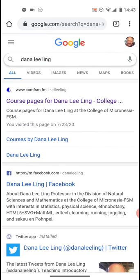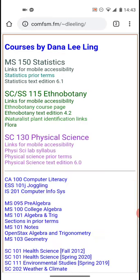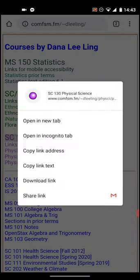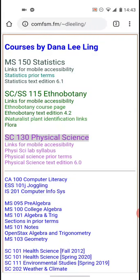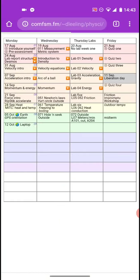You're looking for course pages for Dana Leling — that'll get you here, which is a link to all of my course pages. You're looking for SC 130 Physical Science, the one in larger letters. Click on that.